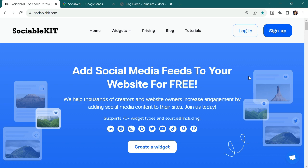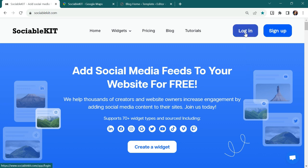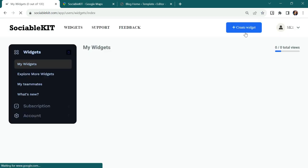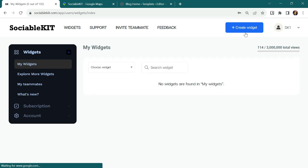If you don't have an account yet, you can click the Sign Up button to create an account. Since I already set up my account, I'll just click the Login button to open my account. And this is my Sociable Kit account.